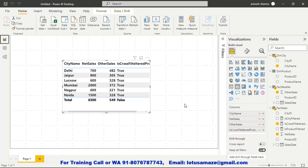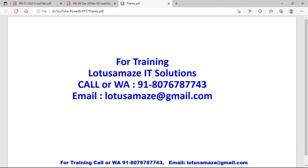So this is how we can check the ISFILTERED and ISCROSSFILTERED functions. That was all about ISFILTERED and ISCROSSFILTERED — thanks for watching the video.